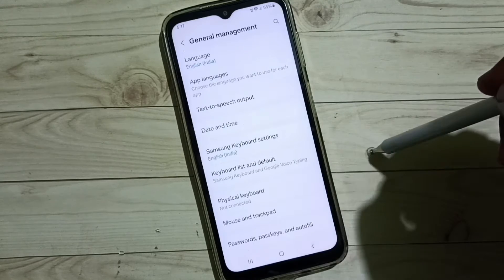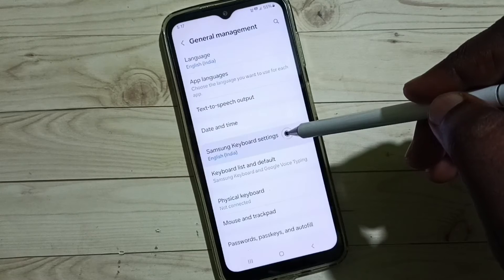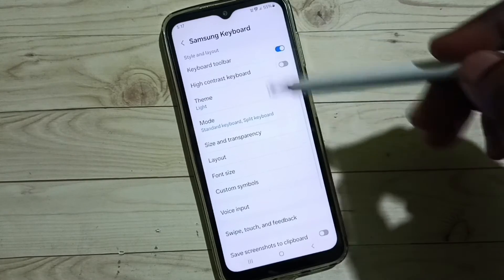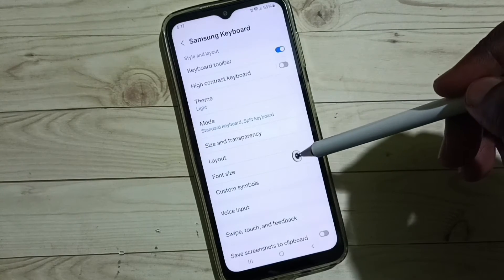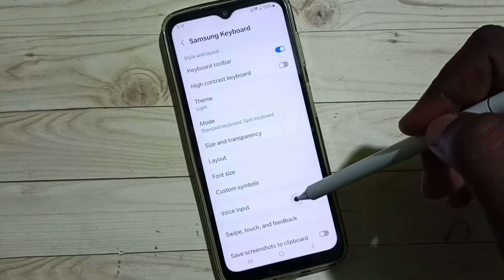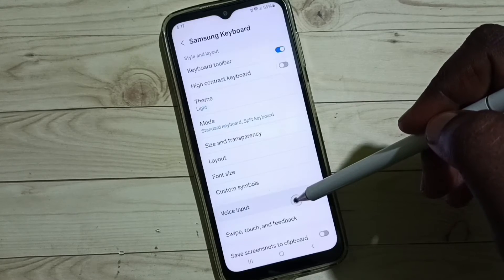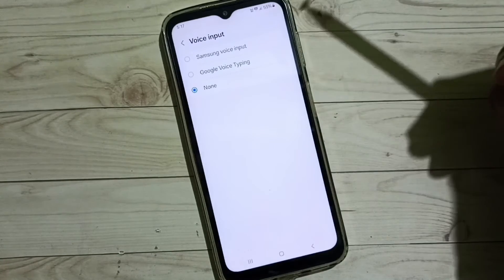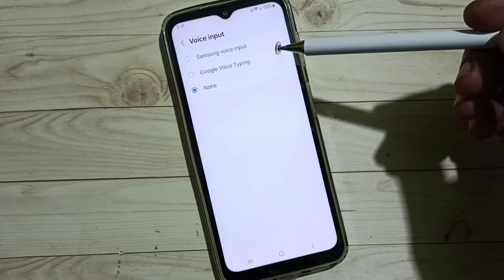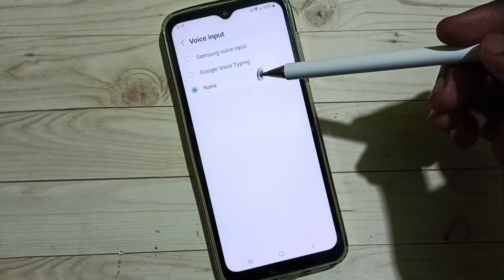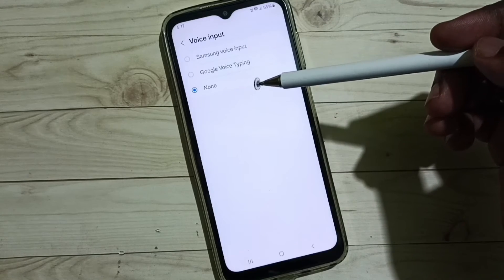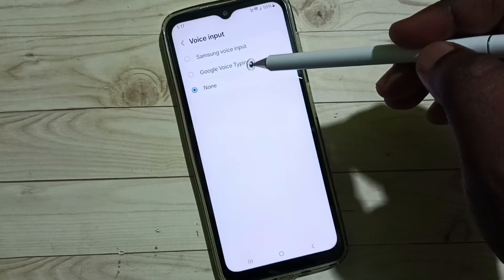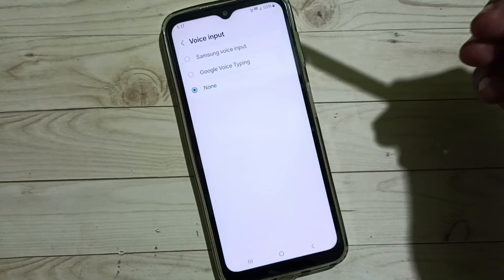Go back and tap on Samsung Keyboard Settings, then go down and select Voice Input. Here we can see three options. To enable microphone voice input, we have to select Samsung Voice Input or Google Voice Typing.